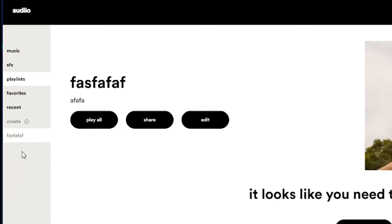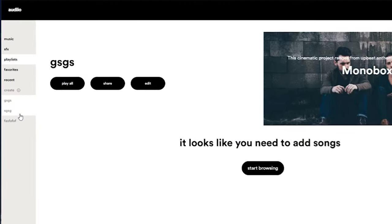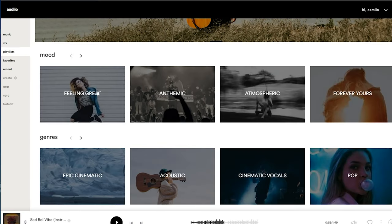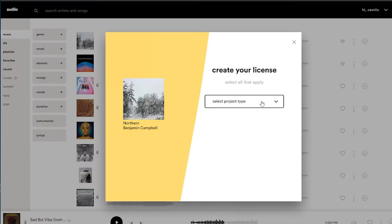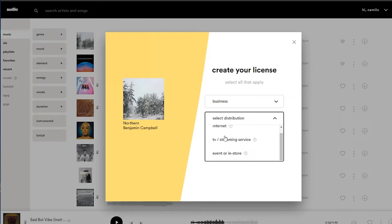Playlists are highlighted on the left bar, which means if you have a series of different playlists, you can easily jump to them. Audio have curated their own playlists commonly used for films — there's a What's New playlist, as well as playlists by mood and genre. Once you've chosen the song you want, you click download and it says 'create your license.' You select the license type, whether it's for a business, set distribution — internet, TV, streaming — and you have a document that proves the license. The track downloads as a WAV file.